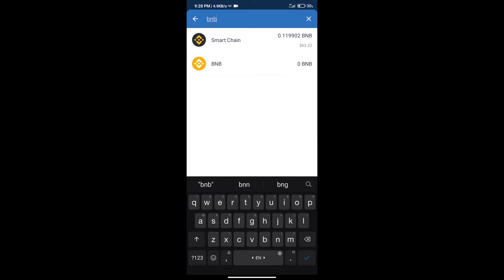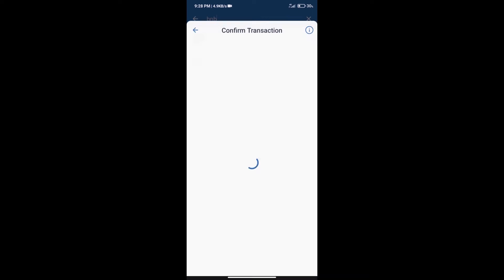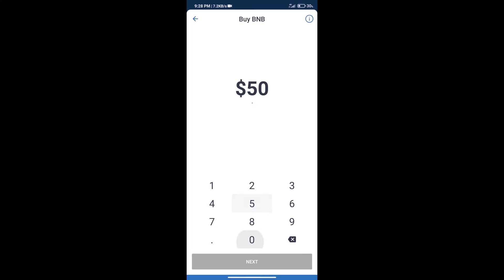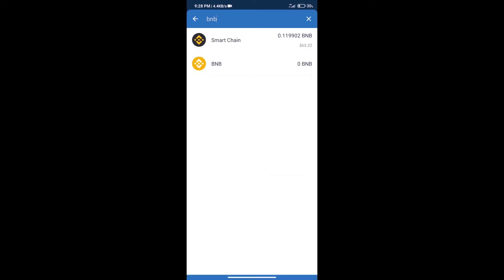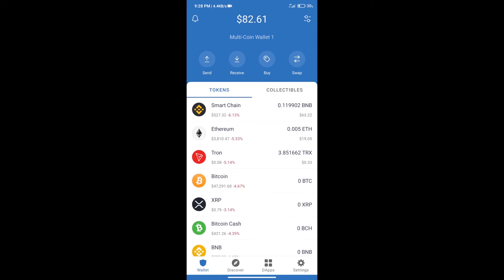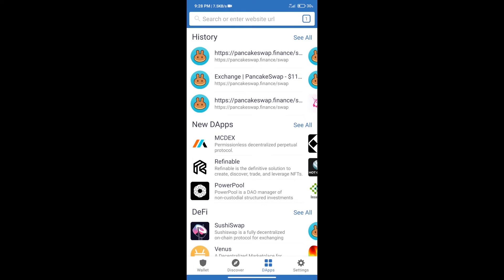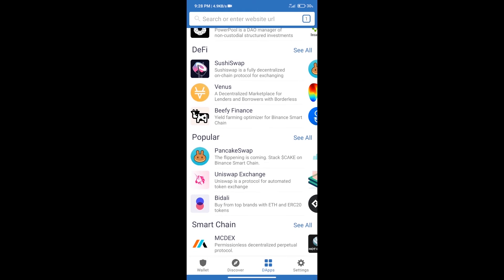Click on Smart Chain. Here we can purchase a minimum of 50 BNB using MoonPay. After purchasing BNB Smart Chain, we will click on dApps and open PancakeSwap exchange.